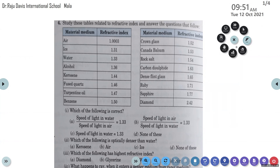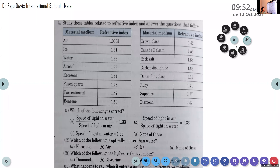Some material mediums and their respective refractive indexes are given: air, ice, water, alcohol, kerosene, fused quartz, turpentine, benzene, crown glass, Canada balsam, rock salt, carbon disulfide, dense flint glass, ruby, sapphire, and diamonds. Which of the following is correct?